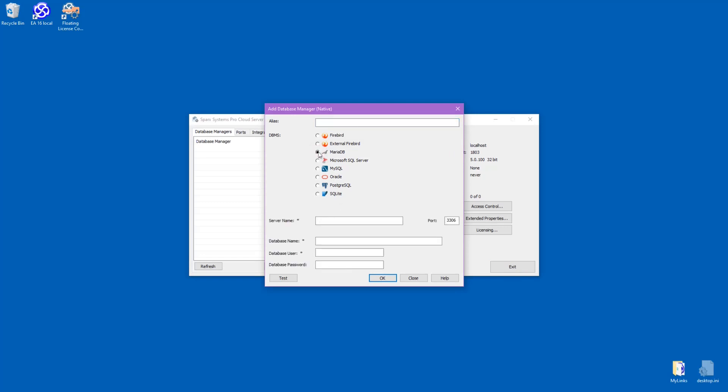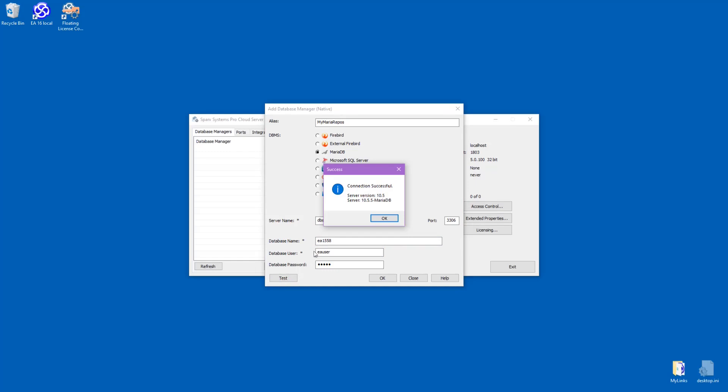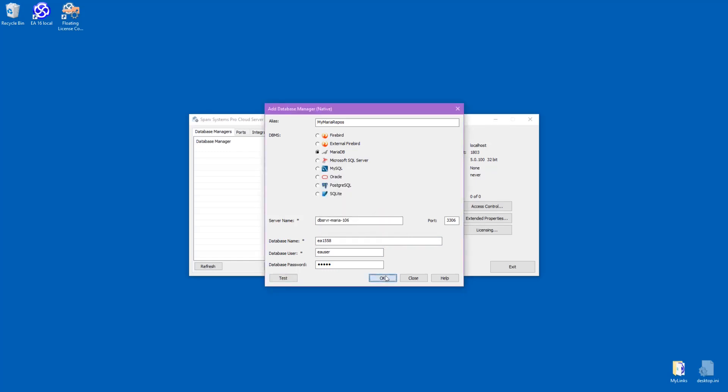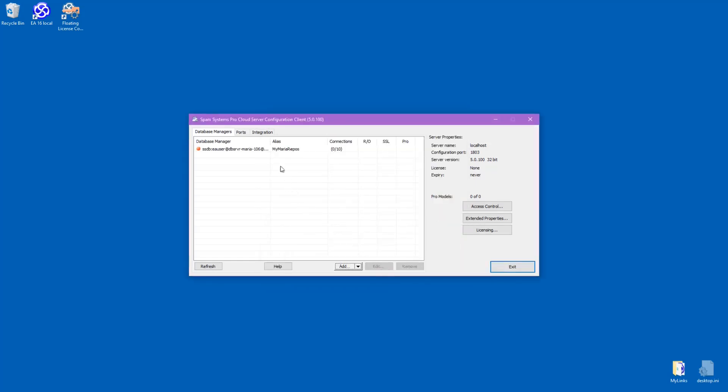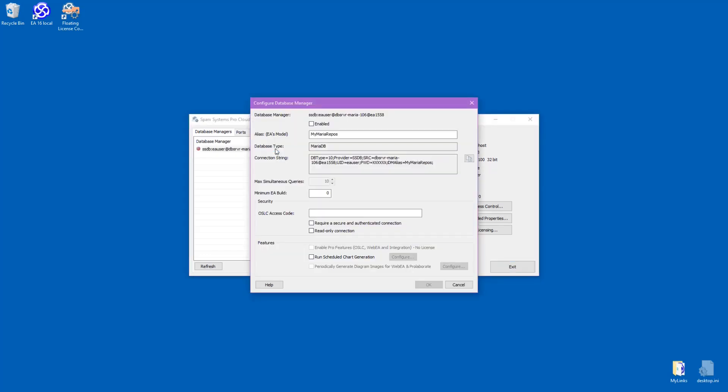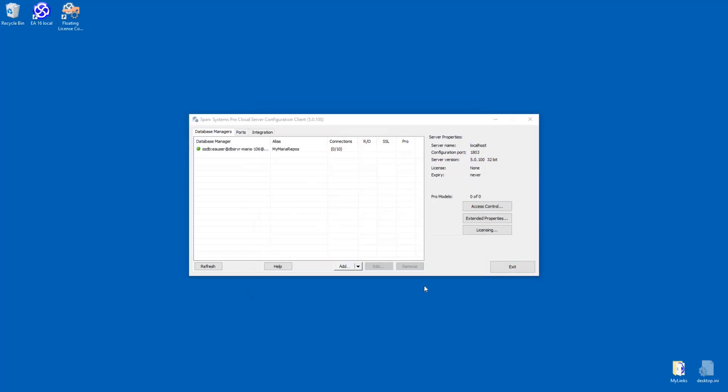For the DBMS, you select the MariaDB option. Type in a description, type in the server name where this is hosted, then give it the username and password. We use the test to check it, then click on OK to save it. Then we open the database configuration and ensure that it is enabled as a ProCloud repository.